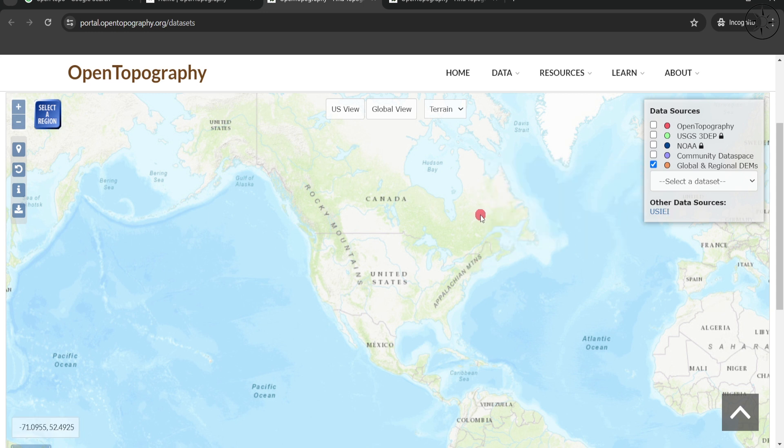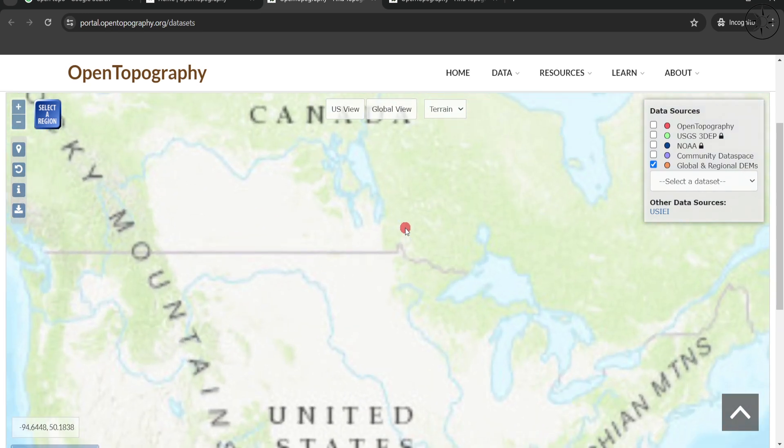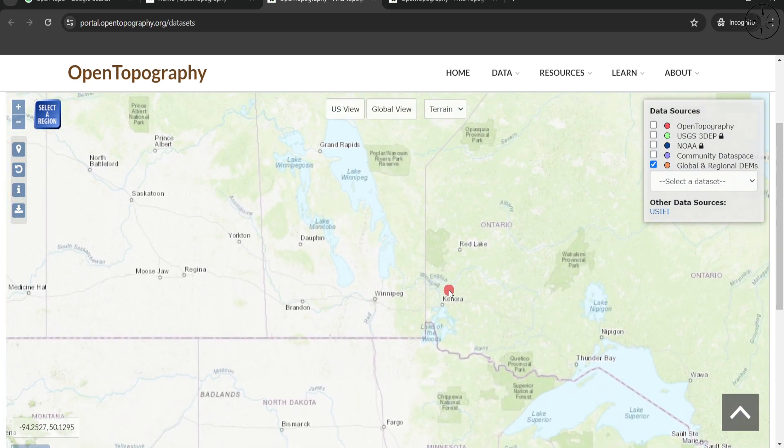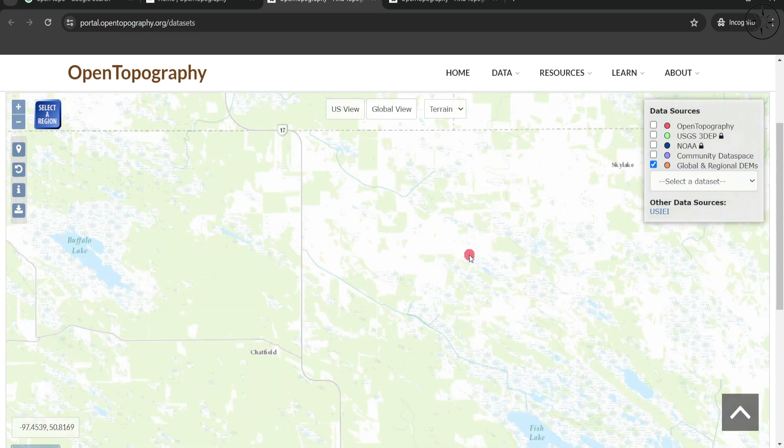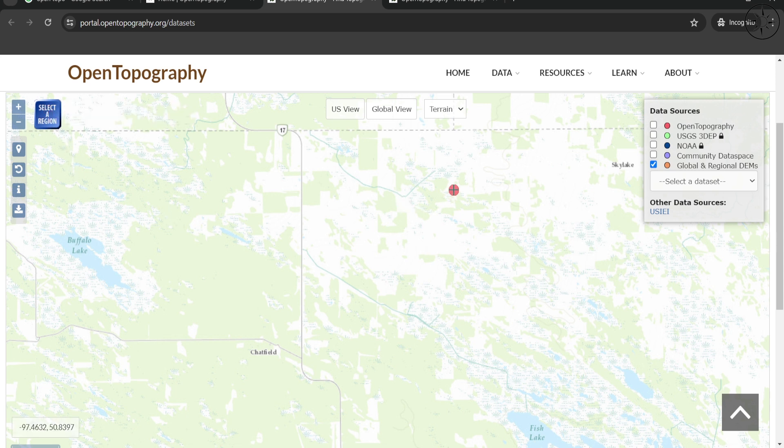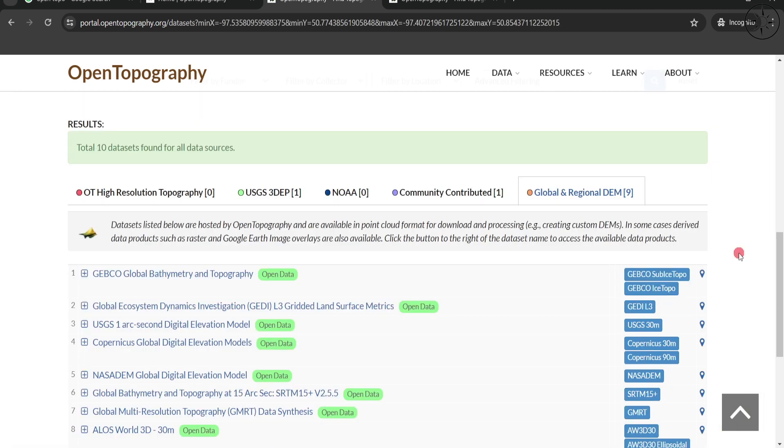Let's imagine, for example, that I want to get data from this area here. Zoom into your area of interest and then click on Select a Region. Here you can draw a polygon.